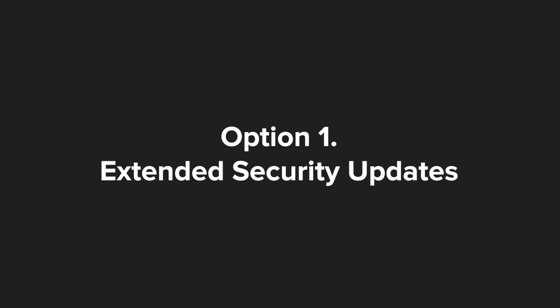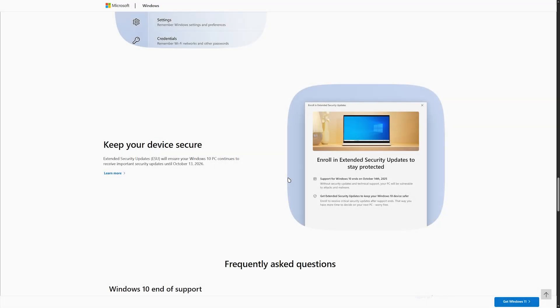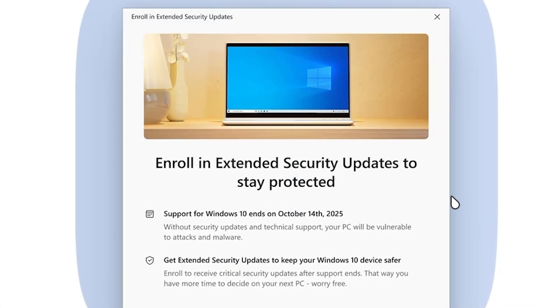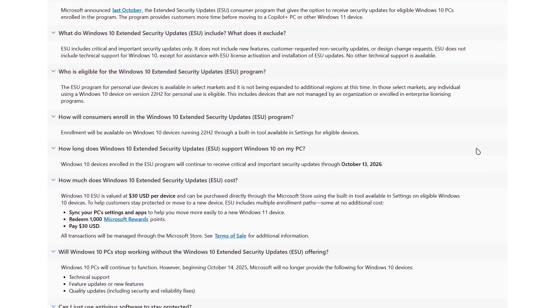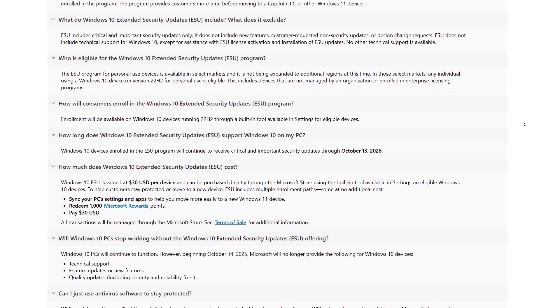Option 1: Extended Security Updates, ESU. Our first option is Extended Security Updates, or ESU for short. ESU gives us more time before Windows 10 will go down for good.